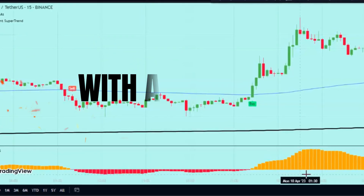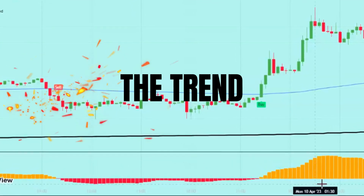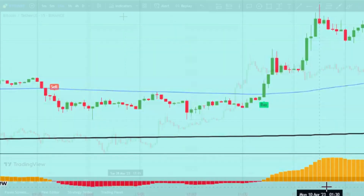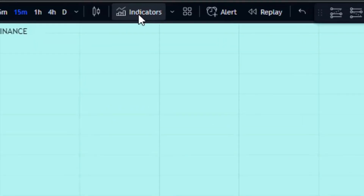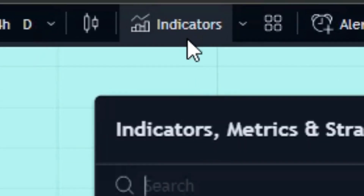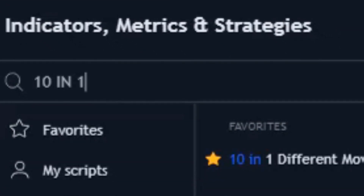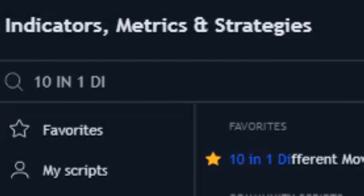The best way to do well with any trade is to figure out the trend, so it's better to get the '10 in 1 Different Moving Averages' indicator from the TradingView website and use it as the first indicator in this money-making trading strategy.